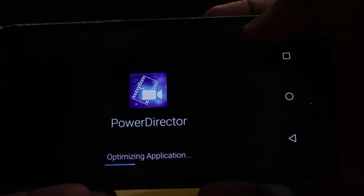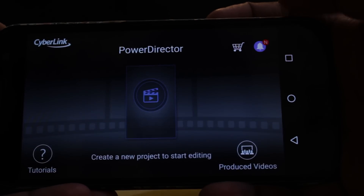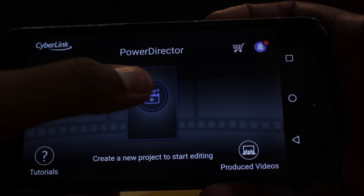Features-wise, CyberLink PowerDirector is the best. You can edit full HD video. But there is also a CyberLink watermark. If you remove the watermark, you will be a premium user, so you can pay. CyberLink PowerDirector is the best choice if you want to edit a video in full HD.